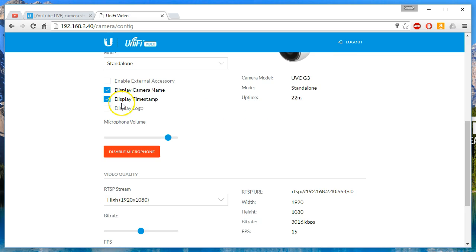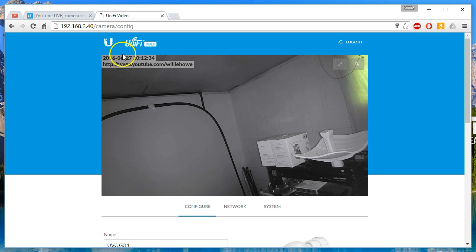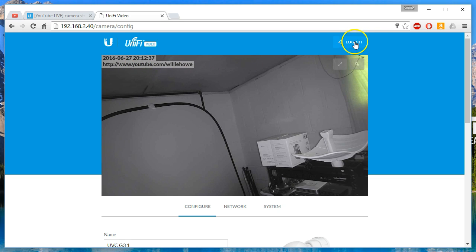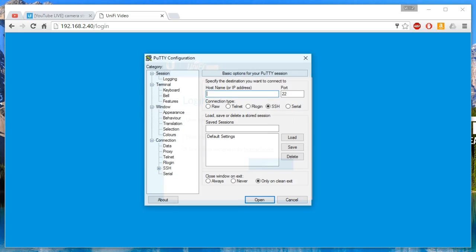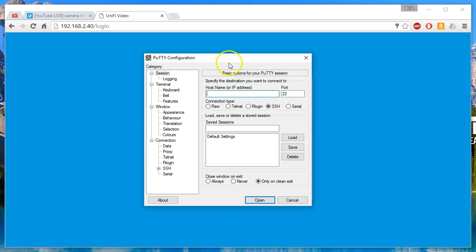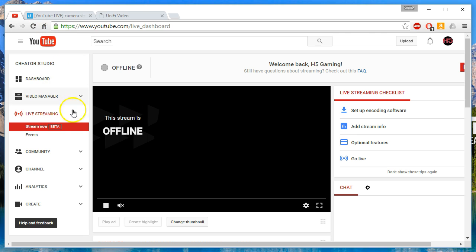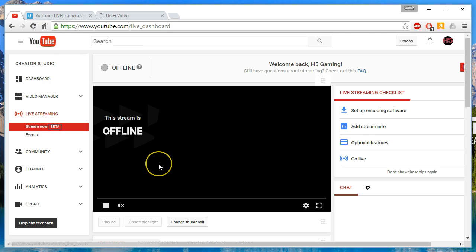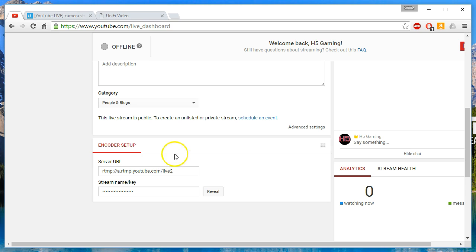So we've got the camera back to default. We've just got the date and time and then this custom message. So we'll log out of this guy. We need an SSH client. So we'll get that up here. But we're going to log into YouTube. We're going to go to the stream now. You're going to go through the verification if you haven't done that.